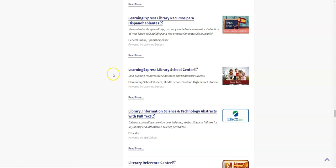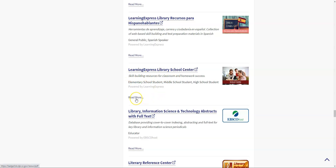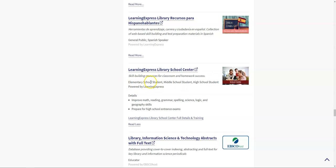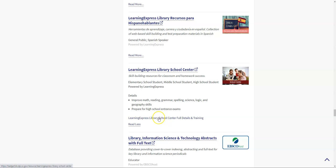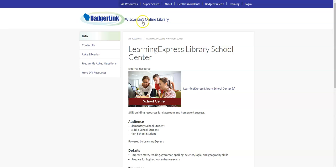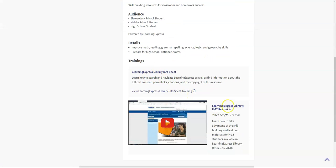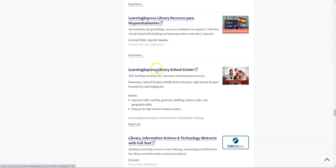I'm going to go ahead and choose one of these databases just to kind of show you what the experience is like. Let's click through to the Learning Express Library School Center, which says that it is a skill-building resource for classroom and homework success. If I read more, I can see who it's recommended for, and it's pretty much exclusively for elementary school, middle school, and high school students. The idea here is that it can help them improve their skills in these various areas and help them prepare for their high school entrance exams. If I wasn't totally sure if I wanted to click through, I could also see more information about it by clicking here. This would take me to a screen where I can see more details and actually see an information sheet and a little training video about the Learning Express Library. I'm going to go ahead now and click on the title of the database to get to it.